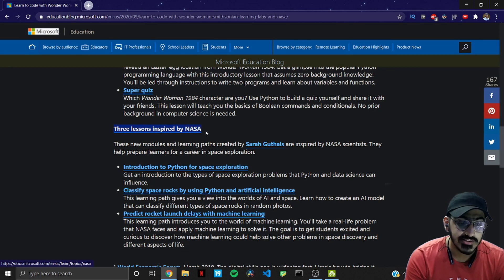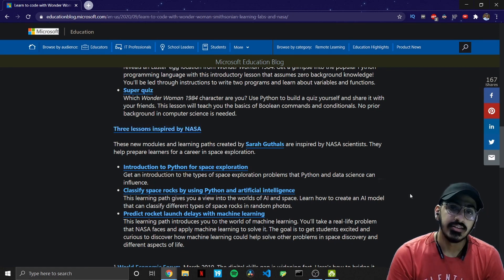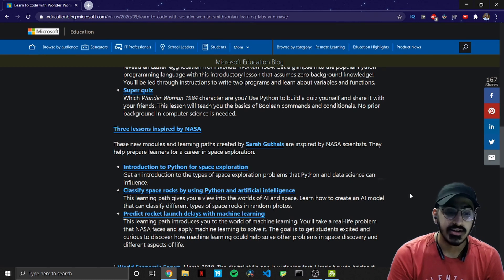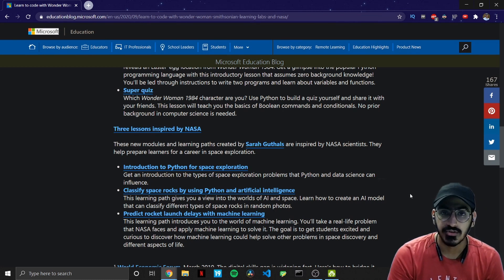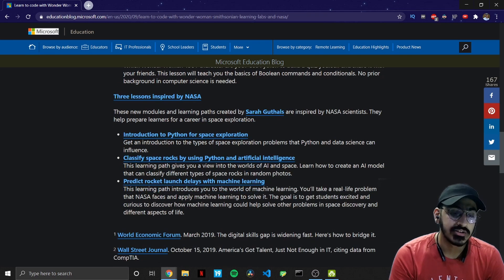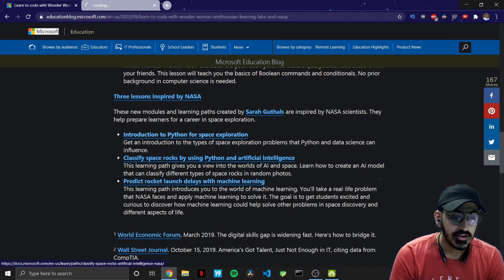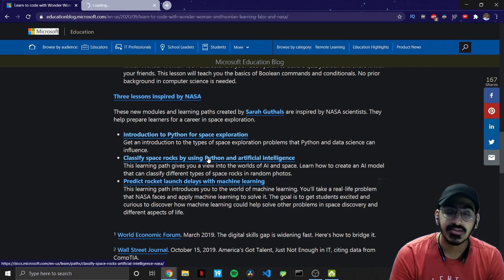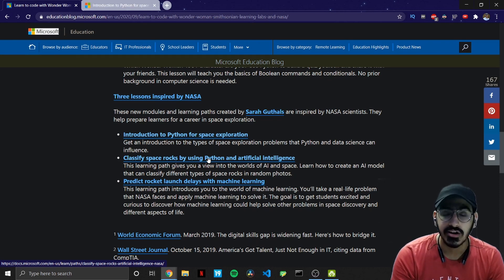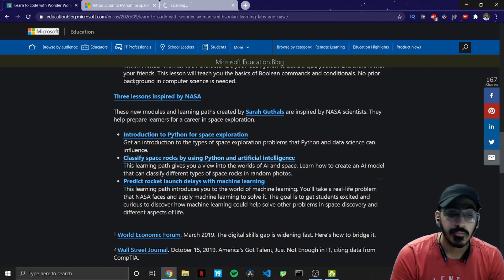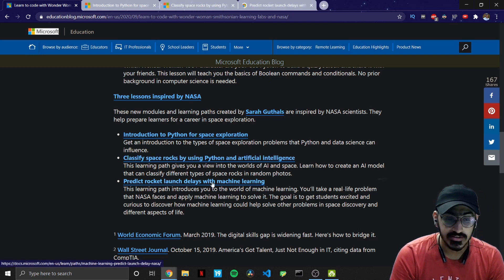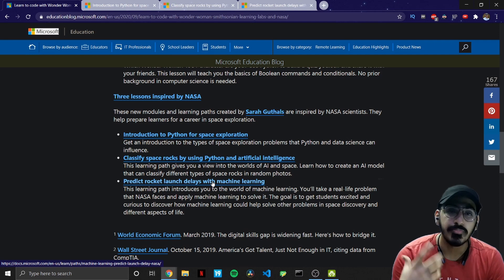And these modules or learning paths are created by Sara who is the principal program manager at Microsoft. So the first one is introduction to Python for space exploration, the second one is classify space rocks using Python and artificial intelligence, the third one is predict rocket launch delays with machine learning.